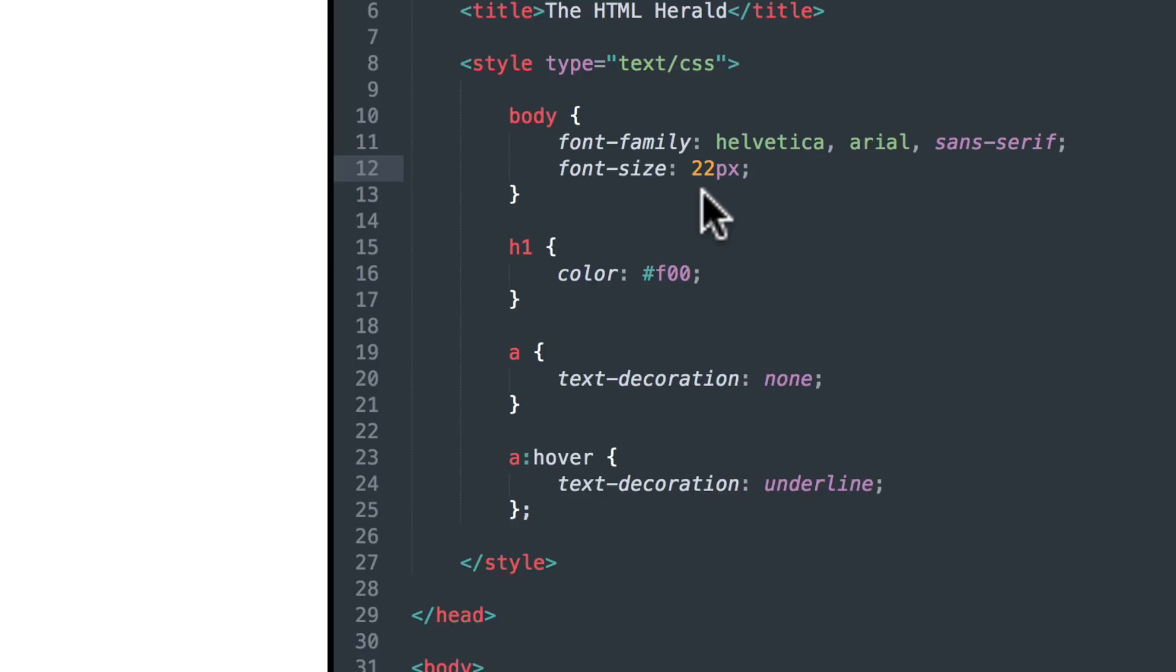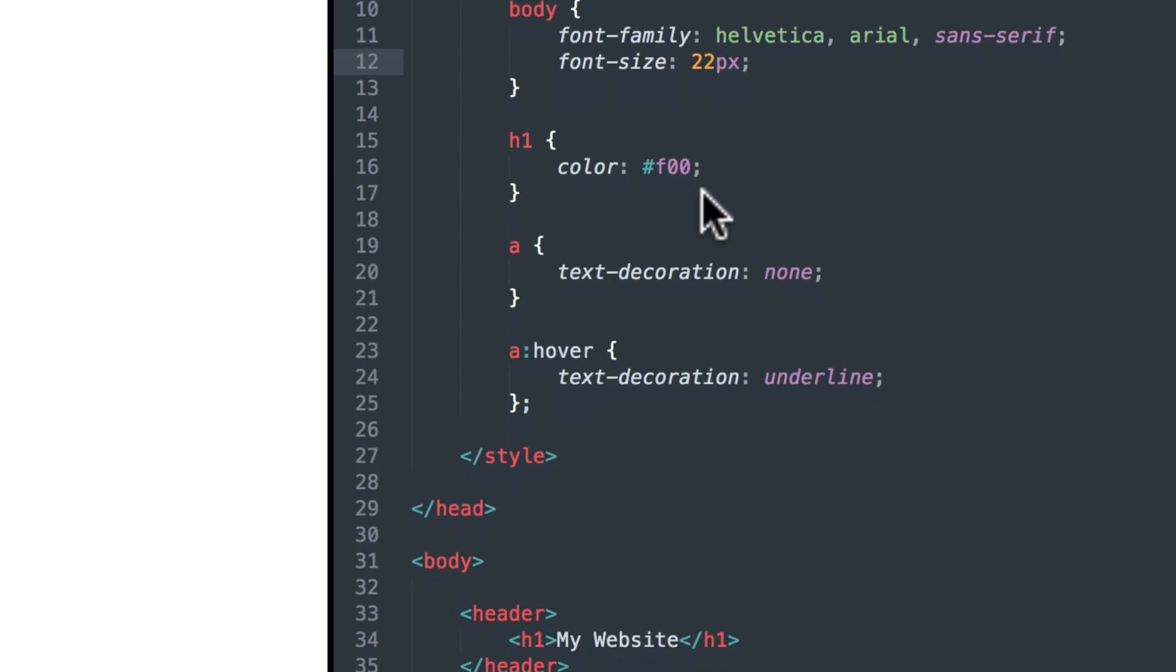Now the C in CSS stands for Cascading, which means that we're able to be fairly specific about which parts of our website we're talking about. Let me give you an example.